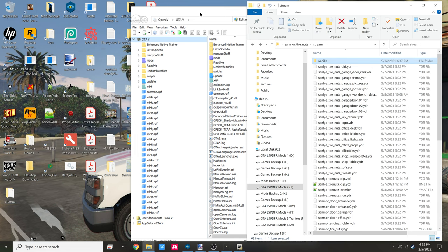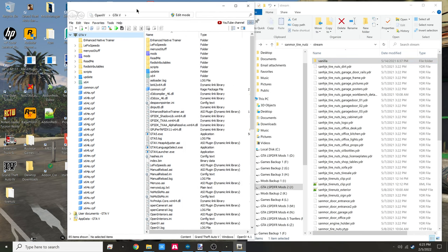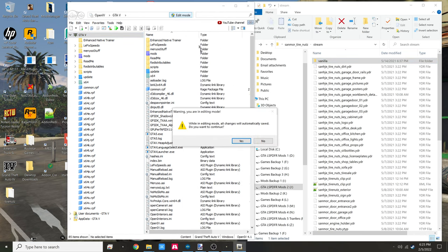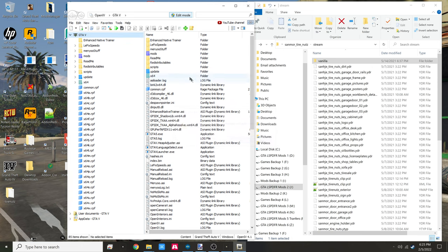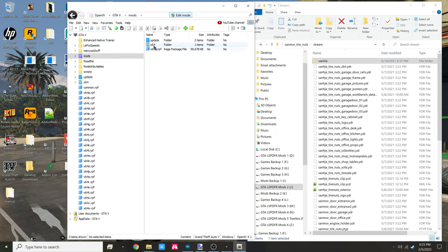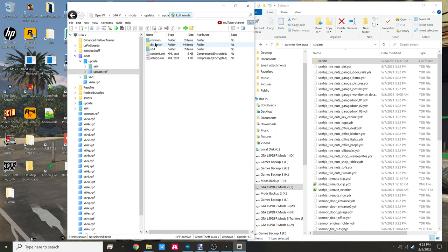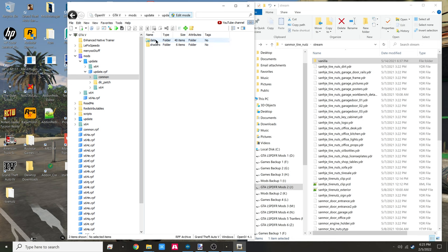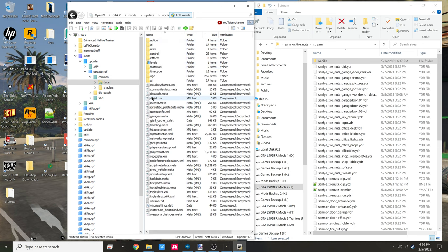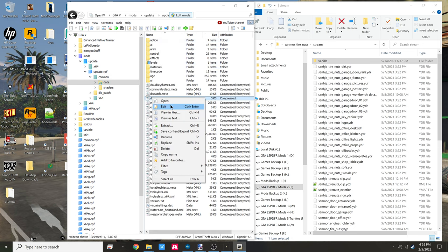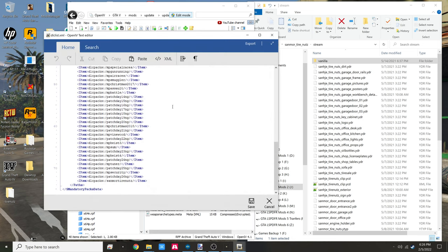Make sure you open up OpenIV, go into edit mode. I'm going to go to mods, update, update.rpf, common data. Let's add that to the DLC list. Take a look at previous videos.